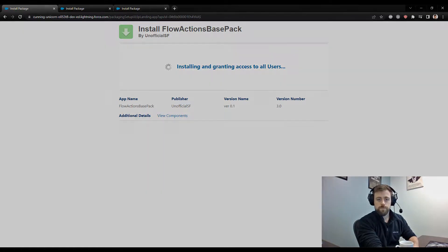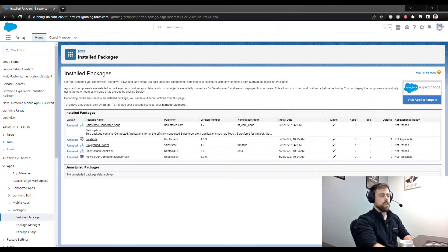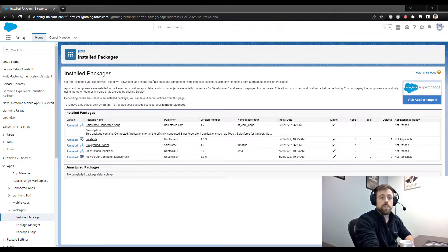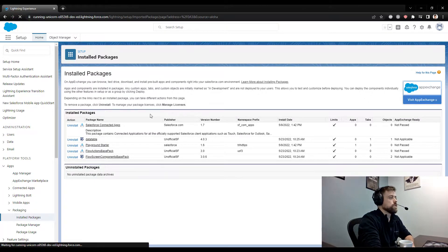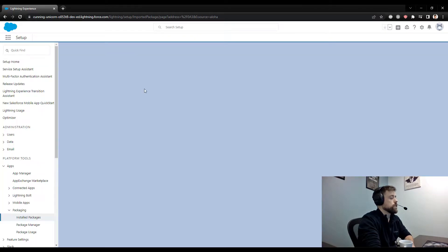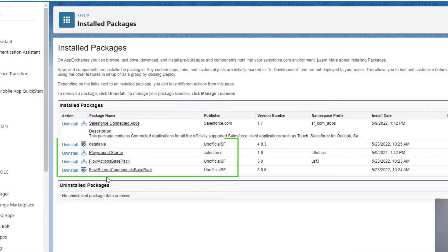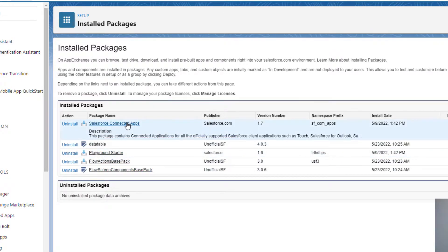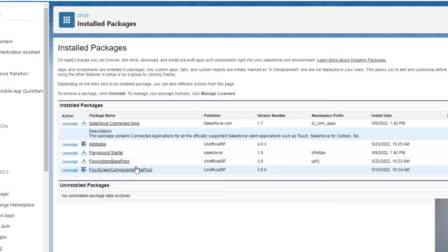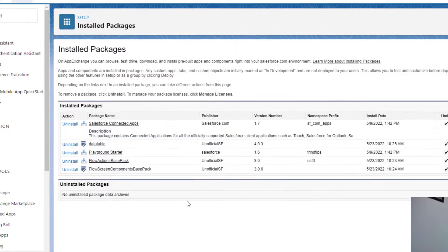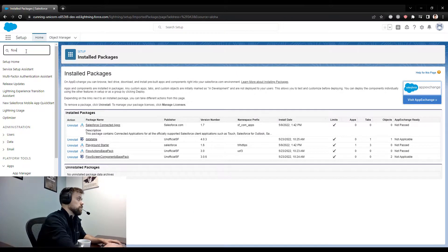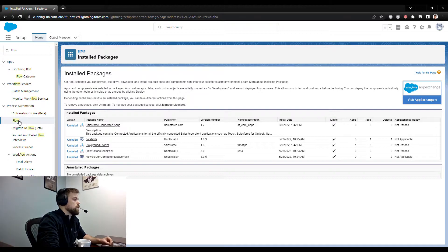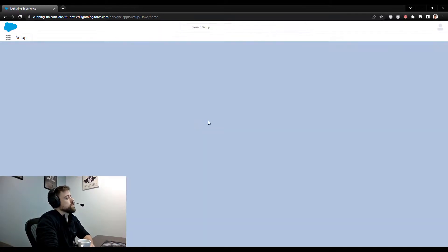The installation is complete. You'll know it's done when you go to your installed packages, click refresh, and you can see the three packages installed. Salesforce gave us the first and third packages as part of the developer environment, but you'll also see a data table, a flow actions base pack, and a flow screen components base pack — all installed from Unofficial SF. Now we can go to the Flow Builder by typing in Flows and opening the process automation section.